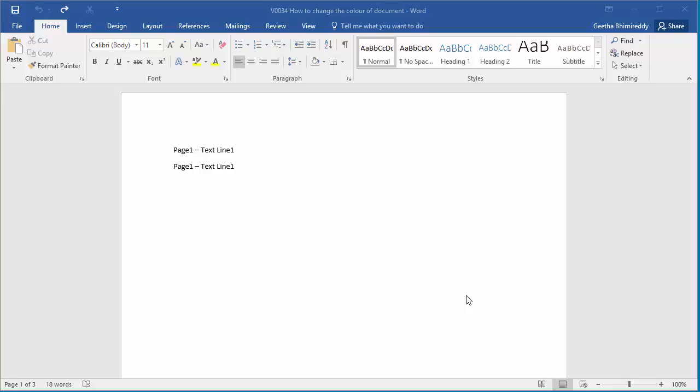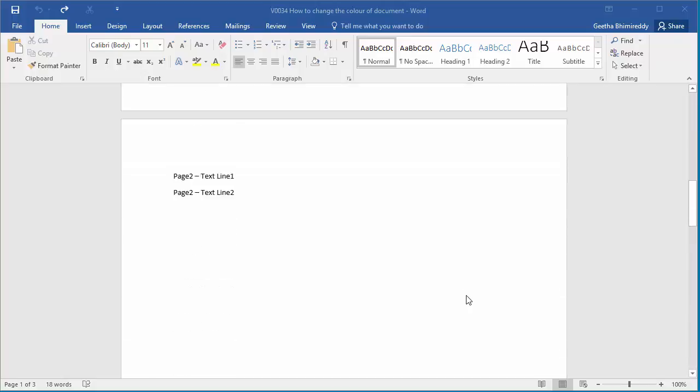In this video, I will show how to change the background color of a document. This document has three pages.